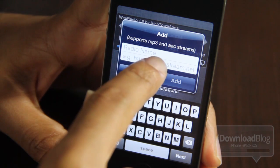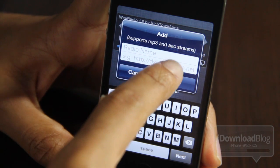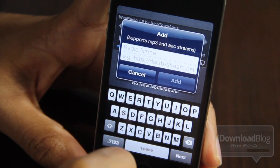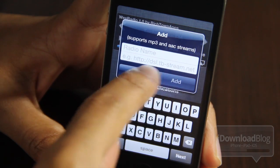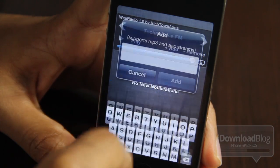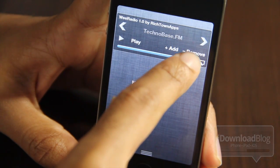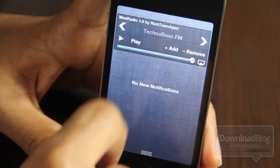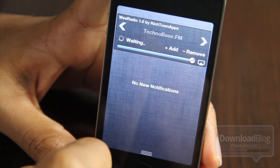Adding streams is as simple as tapping Add, putting in the radio station name, and then putting in the URL of the stream. It supports MP3 and AAC format. It's that simple.